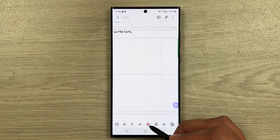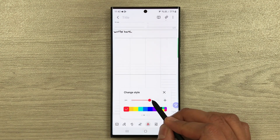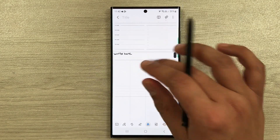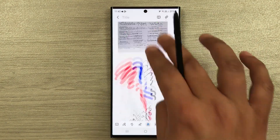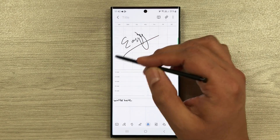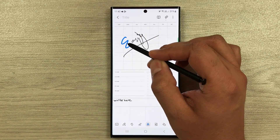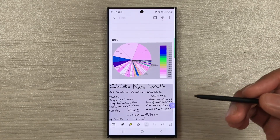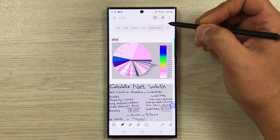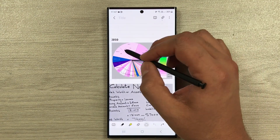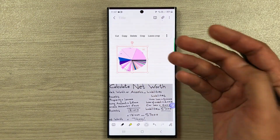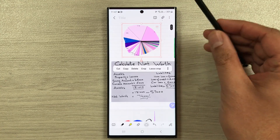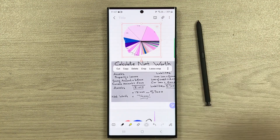The change style tool lets you select a style, then hover your pen over existing handwriting to automatically convert it to that style. Finally, the lasso crop tool lets you crop any specific part of an image by drawing around it. That covers all the tips — please subscribe to the channel, thank you very much.